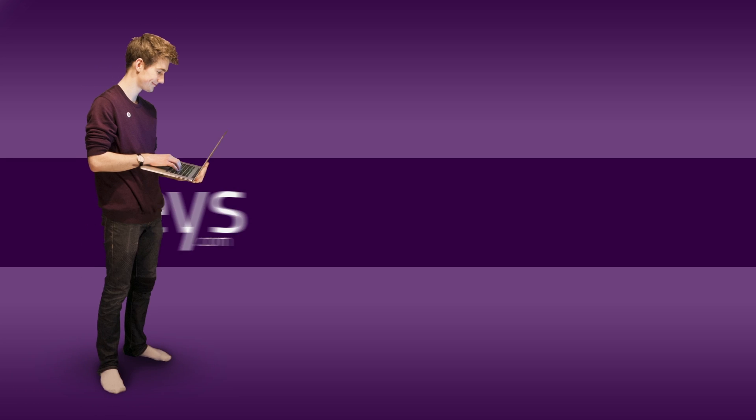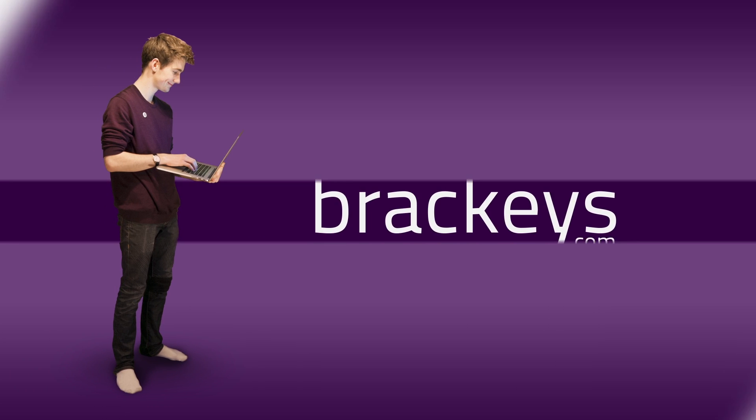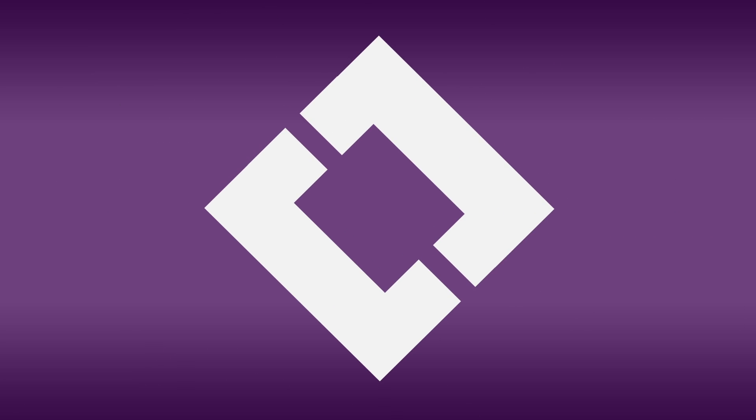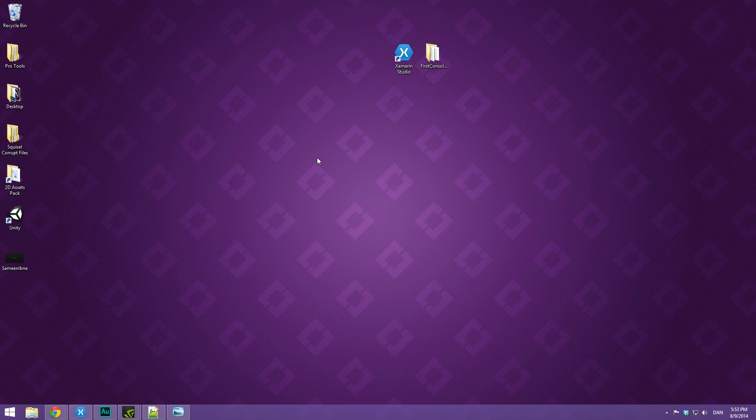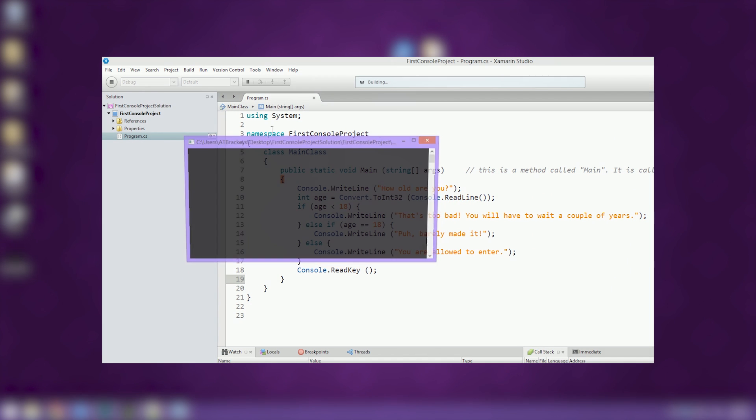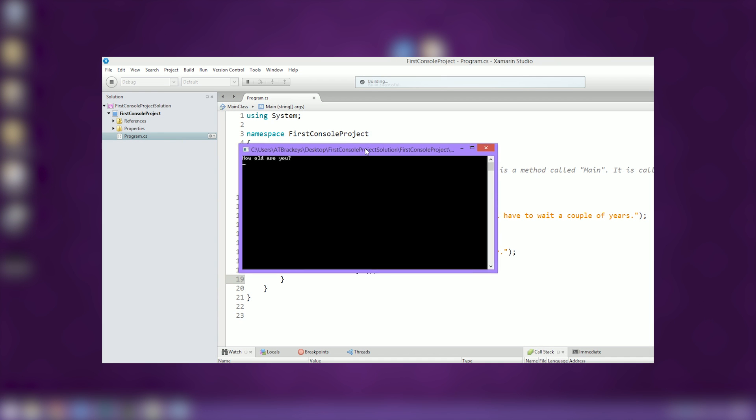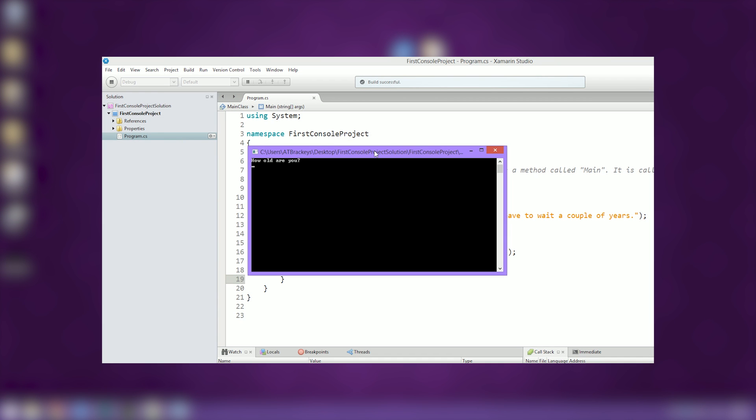Thanks for tuning in at Brackeys. Hello everyone and welcome to video number four in the How to Program in C Sharp course. Today we're going to be taking a look at what is called conditional logic, or more specifically, if statements.